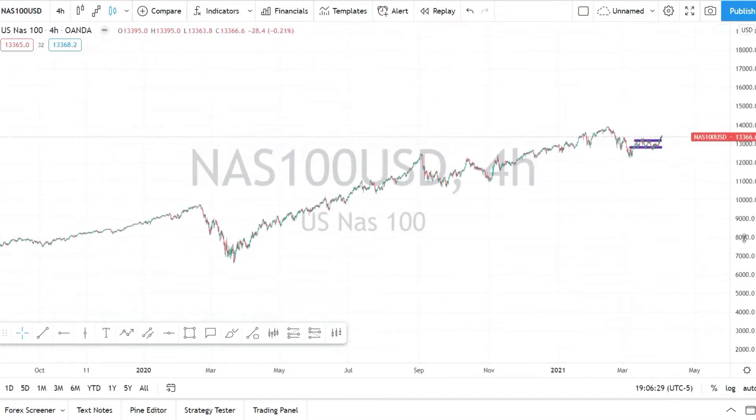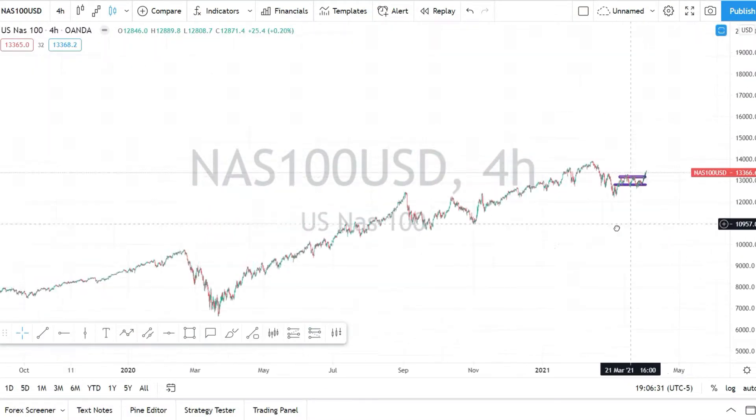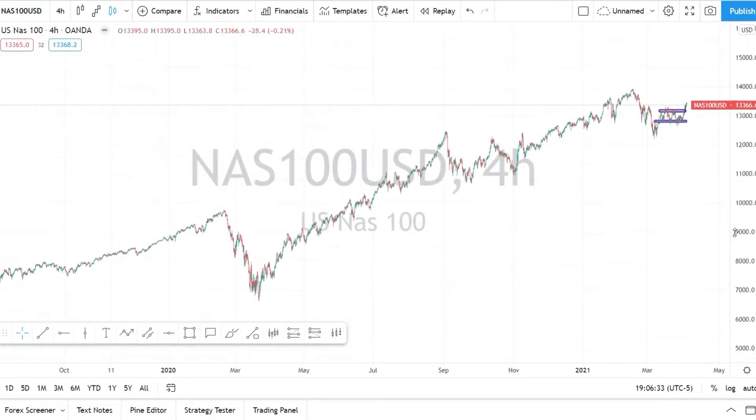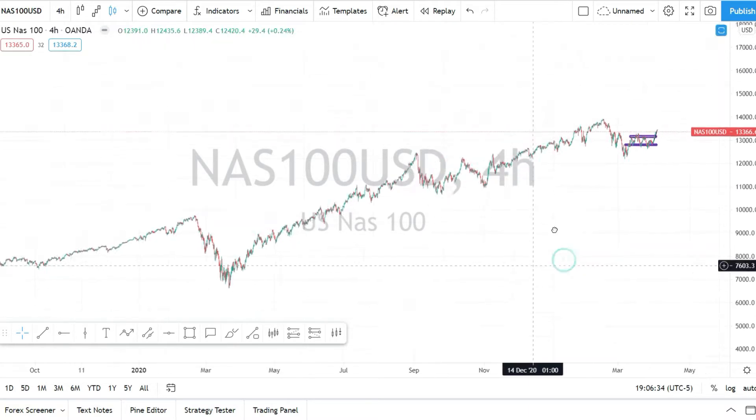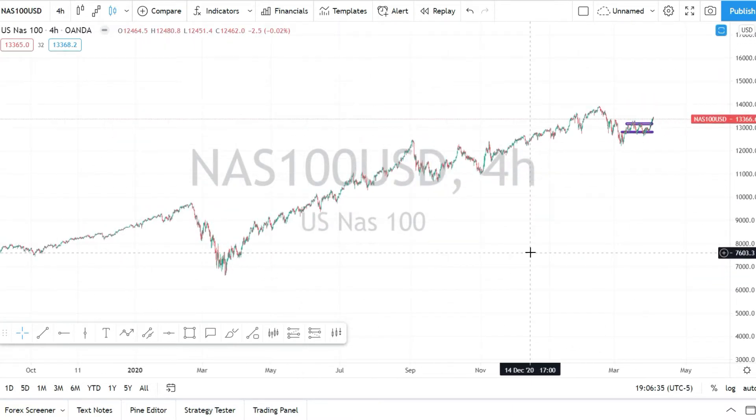Are you struggling to open up your candles properly in TradingView? Like set your charts properly, fix the charts so you can actually read them? I know this can be annoying — stick around, this video is gonna fix your problem. Let's go.